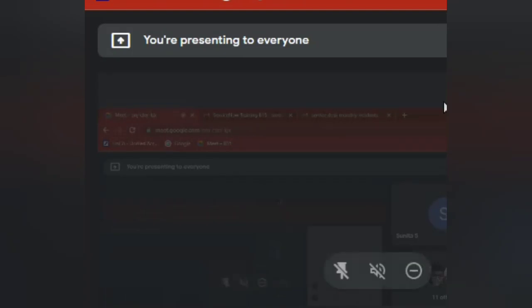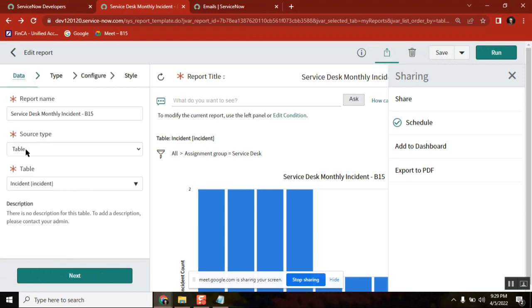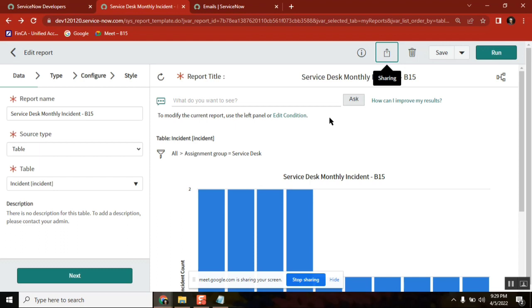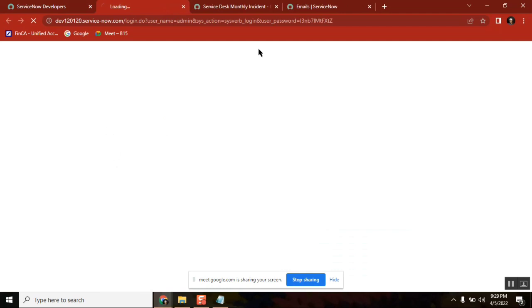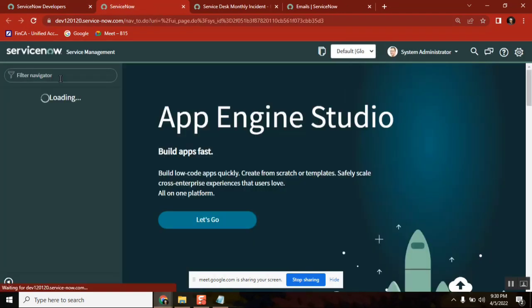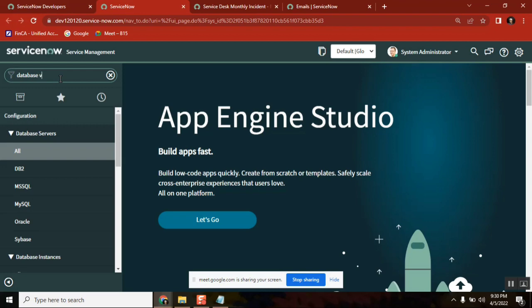How do you create a report from two different tables? The answer is database views. If you see the report we created yesterday, it was created on one table — just one table. But for something like SLA, which is a different concept, or other tables like problem and incident, if you want to create that kind of report we need two tables. That's impossible normally, so that's when you create a database view. This is very important for interview questions, keep it in mind.